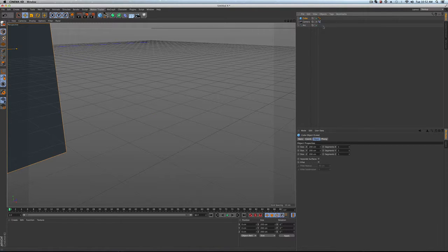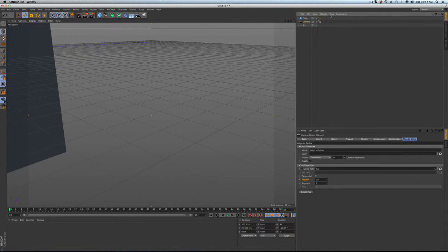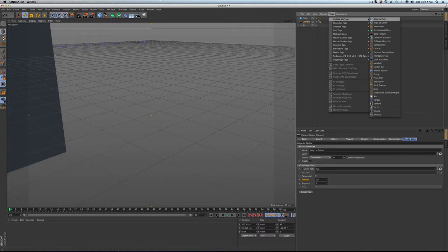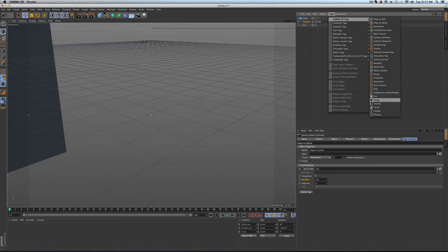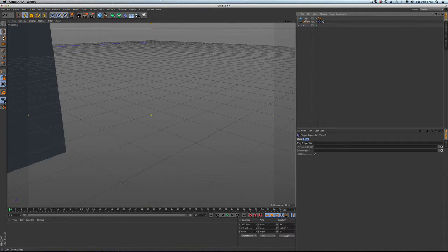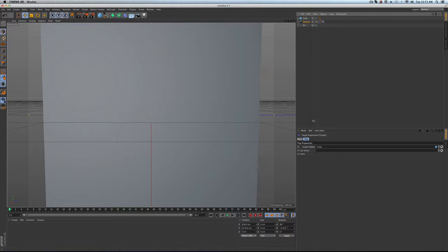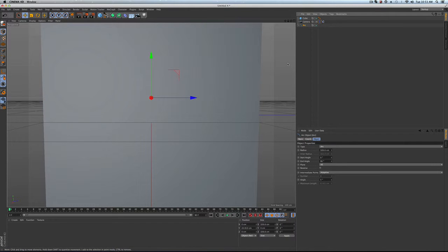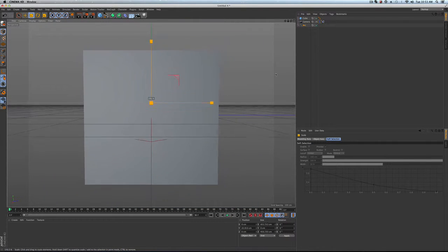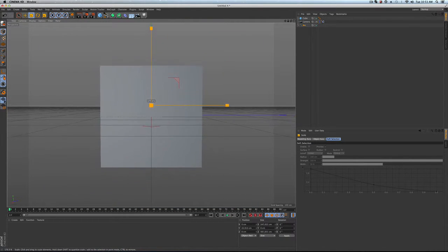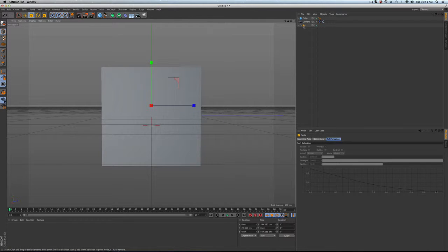And we're going to add a cube, and we're going to add one more tag, and we're going to target the cube. Okay, you see we're a little bit too close, so what I'm going to do is I'm going to grab the arc, and I'm just going to scale it up so that the cube is fully in the visual field.